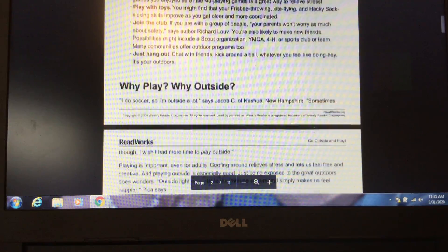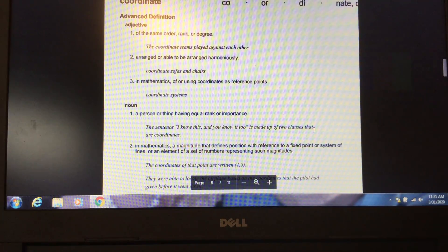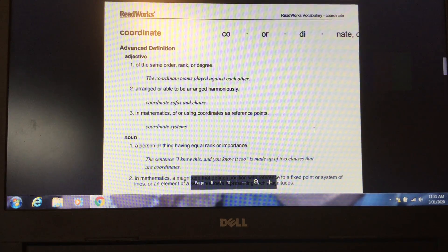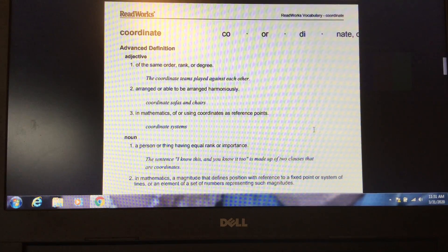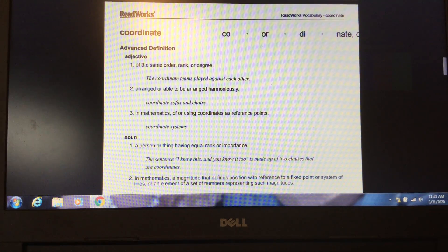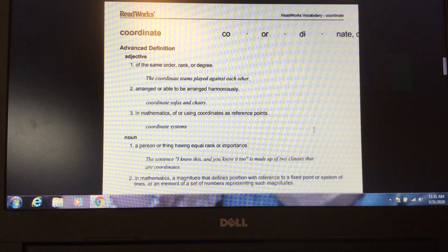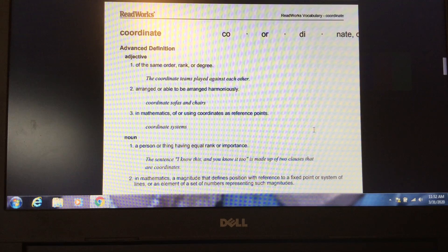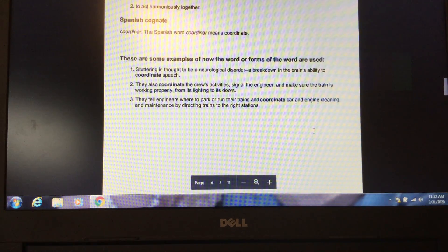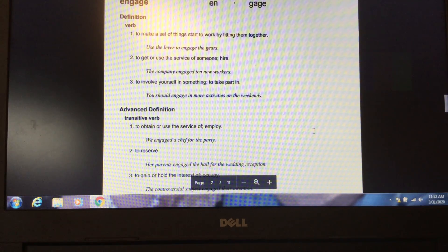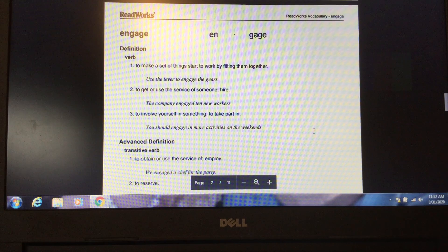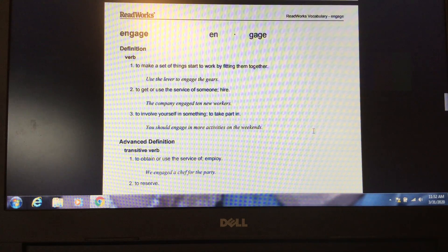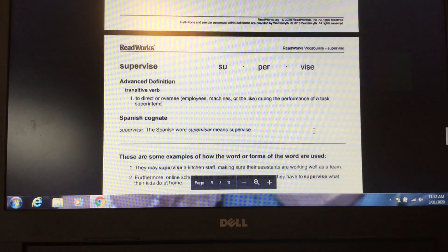Let's review the definitions. Coordinate, as in coordination found within the passage, the ability to use different parts of the body together smoothly and efficiently. Engage, to involve yourself in something, to take part in, and lastly, supervise.